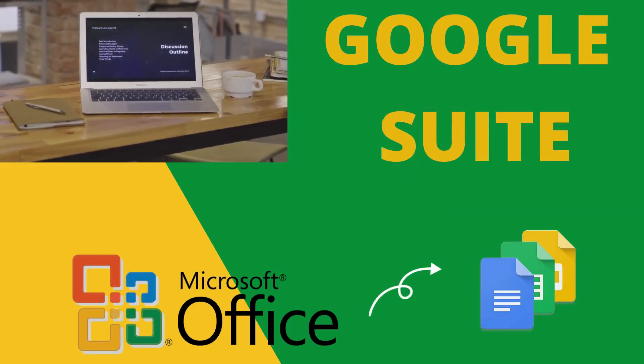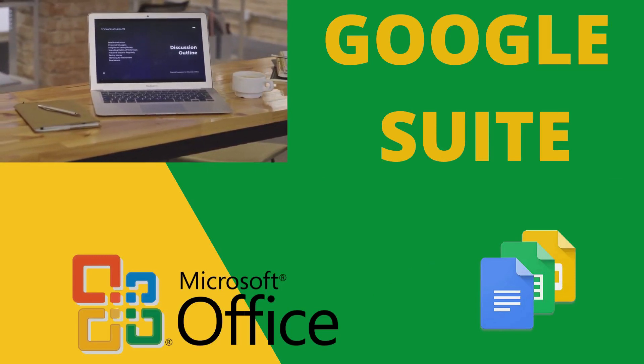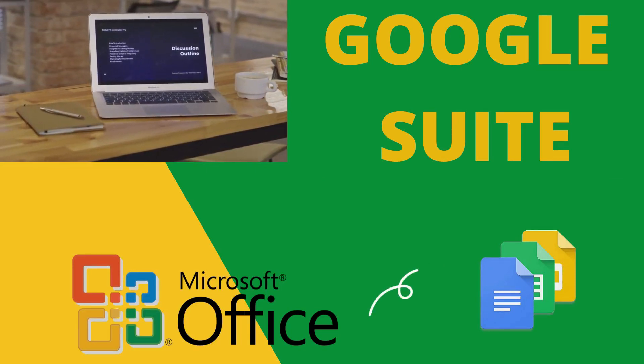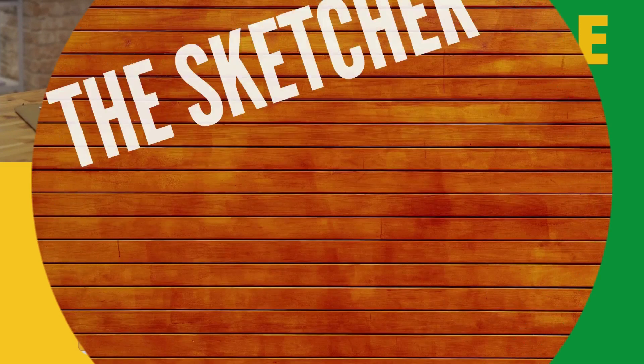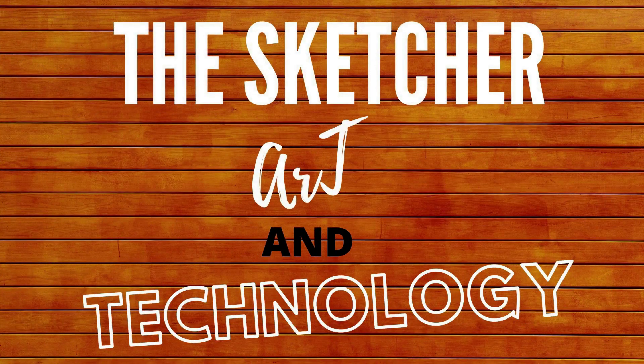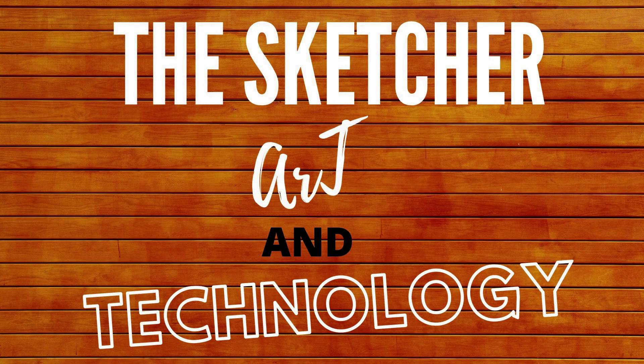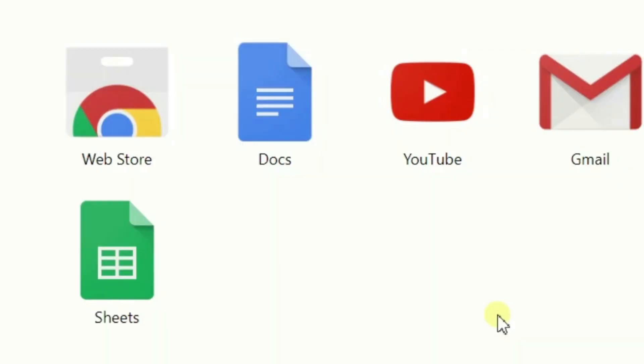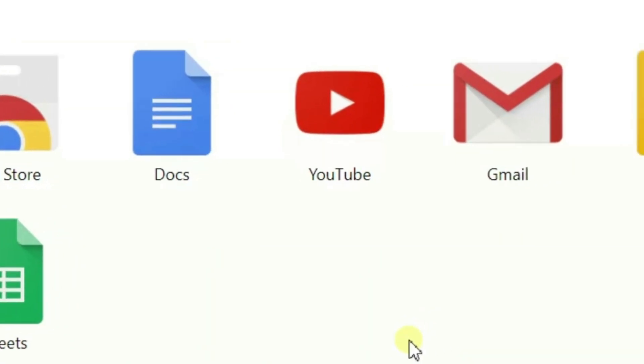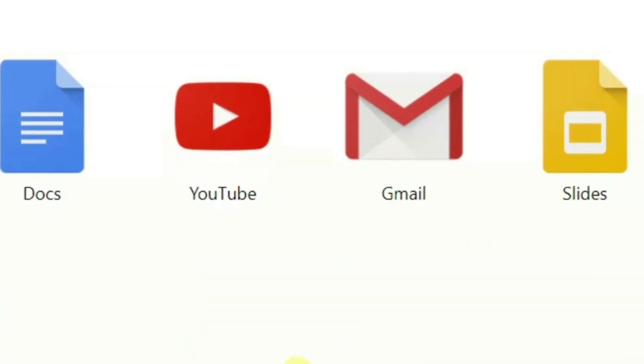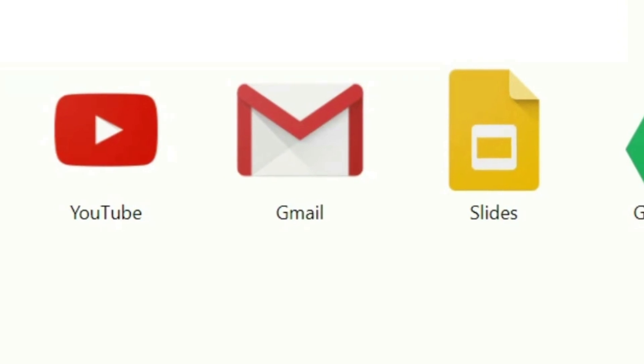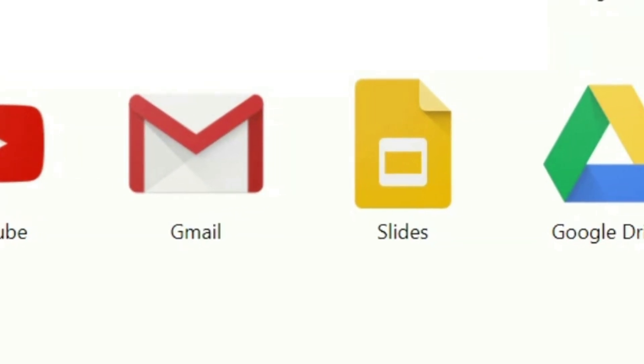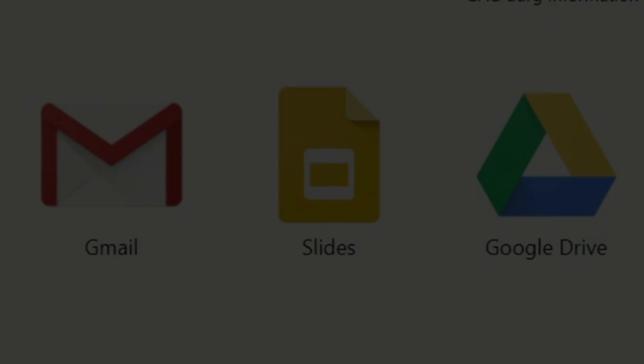We all know very well about MS Office. Today, we are going to use some of the applications of Google Suite. So, Google Suite comprises of Gmail, Hangouts, Calendar, and some other stuff like Google Drive, Google Documents, Google Sheets, etc.